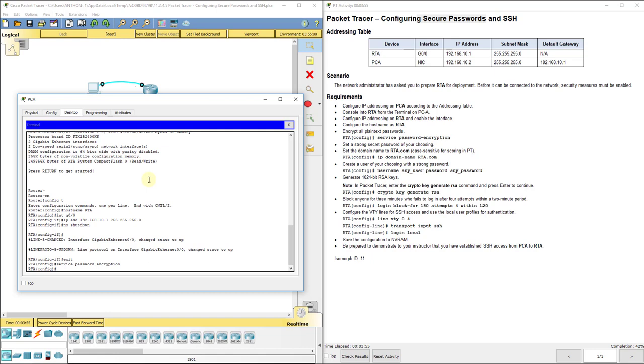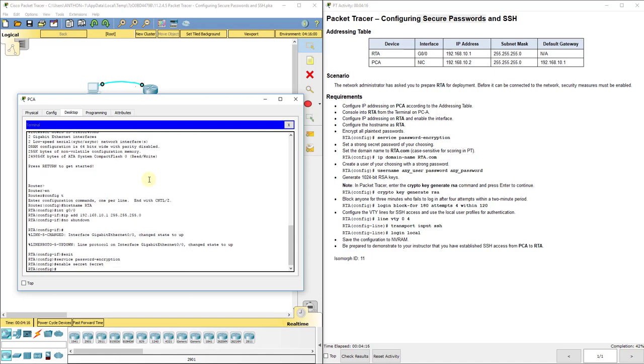It says set a strong secret password of your choosing. It doesn't really matter which one you choose. You just want to do enable secret, and I'm going to put secret starting with a dollar sign, basically like that. It doesn't really matter what you set though. Just make sure you remember it.